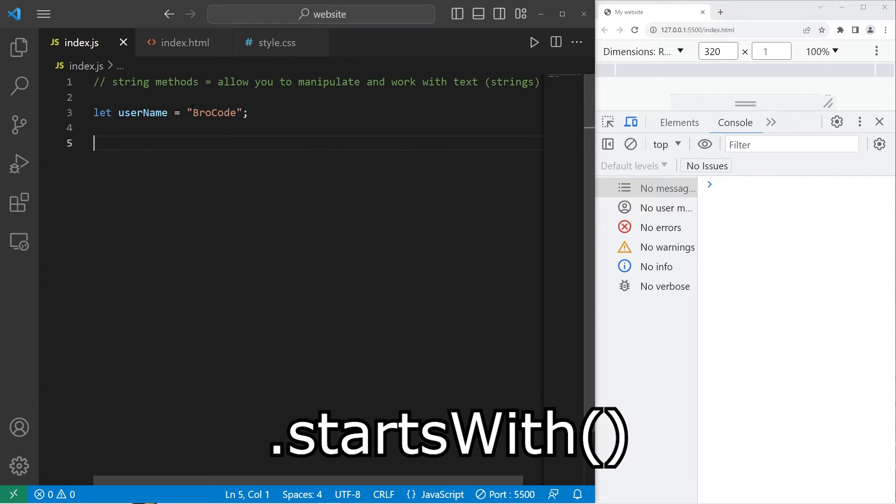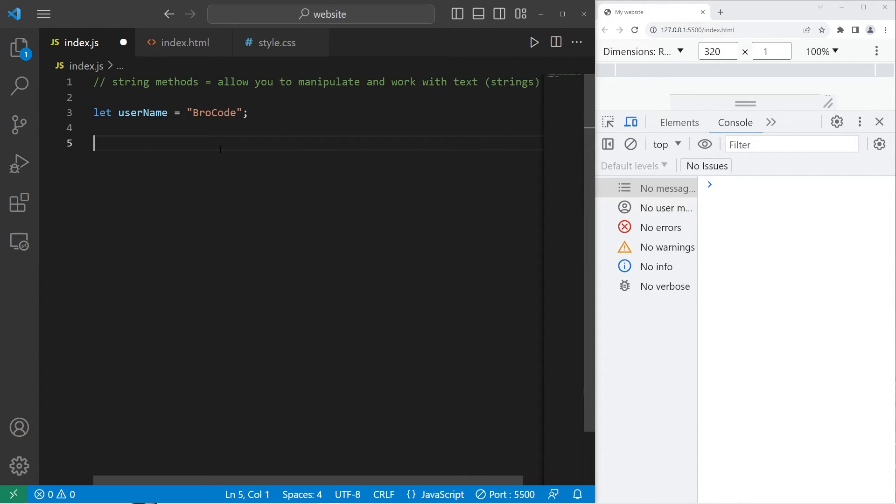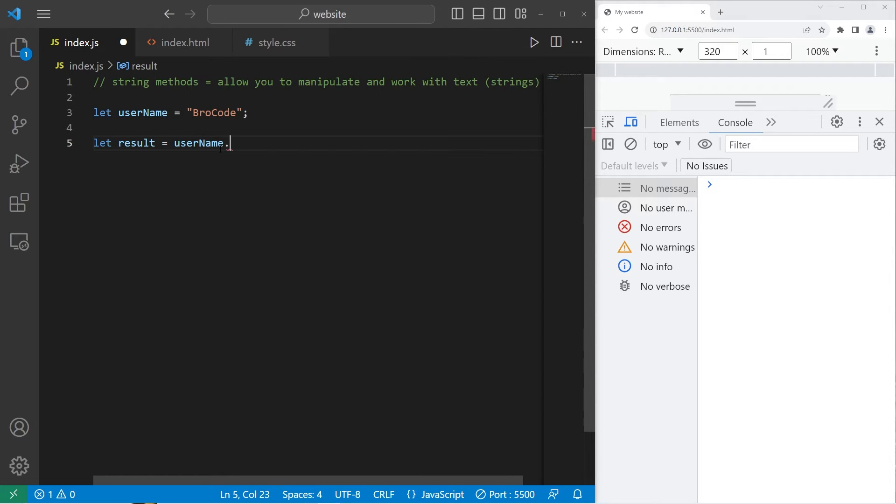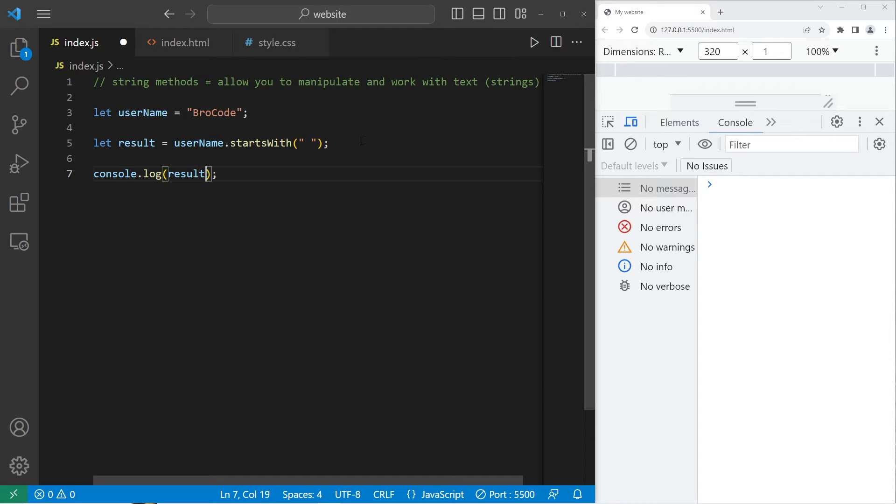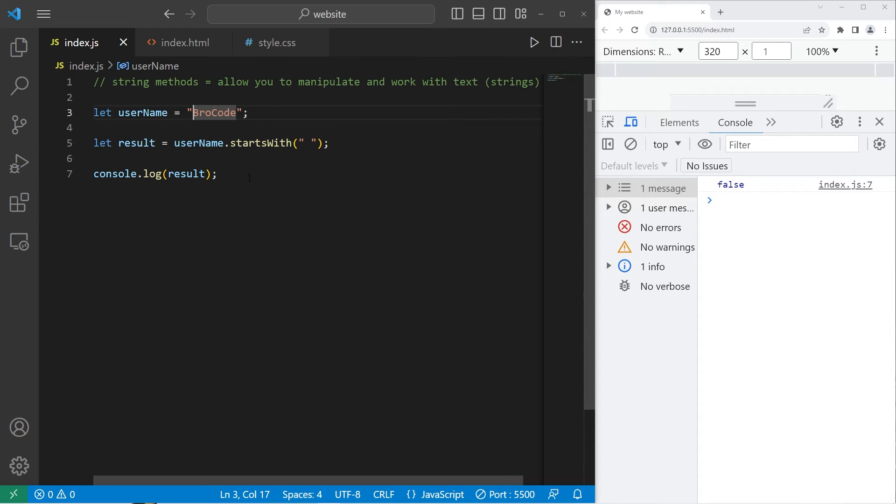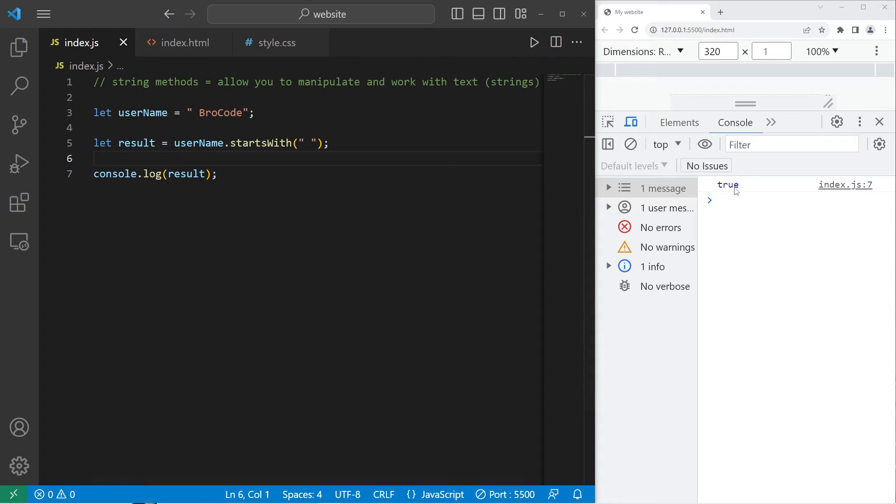To determine if a string starts with a given character, we can use the startsWith method. This will return a boolean. I will store that within a result variable. Username.startsWith method. We will check to see if the string starts with an empty space. Then, let's console.log the result. That is false. My username does not begin with a space. But what if it did? I'll add one. Then that returns true. This could be useful within an if statement.